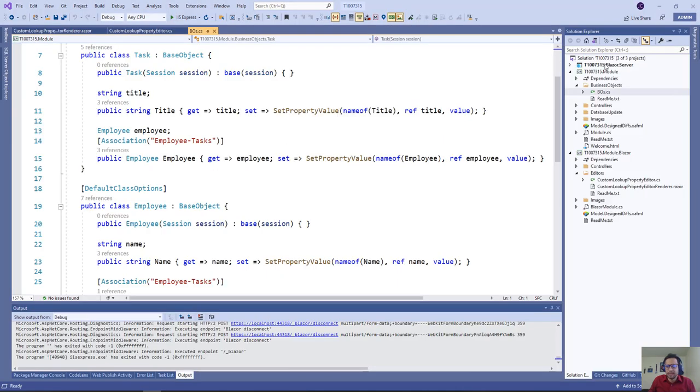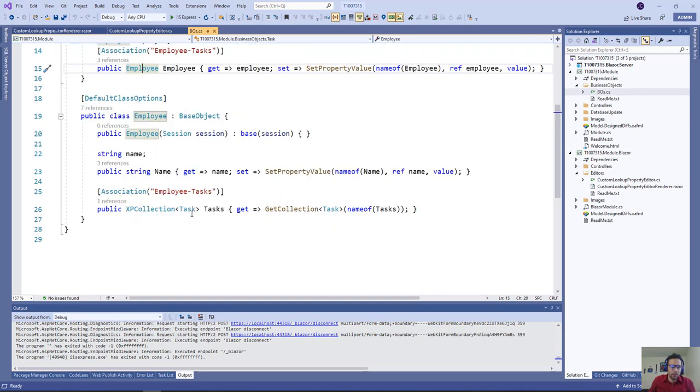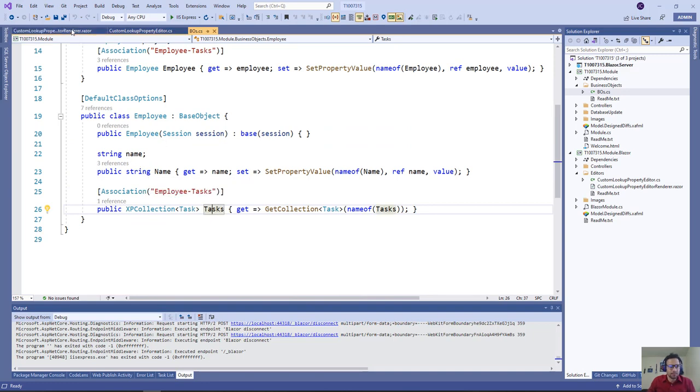This is the zip that I downloaded - I haven't done anything to it. We have two business objects: tasks that has a reference to employee, and employee that has a collection of tasks.